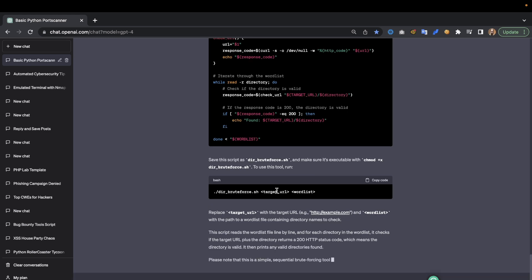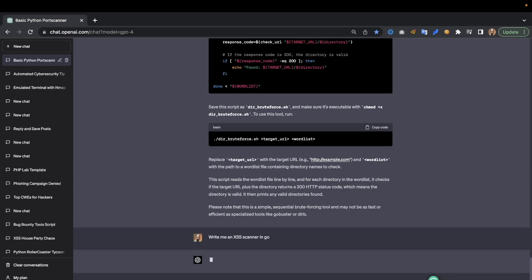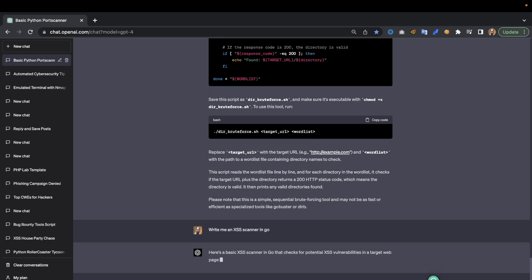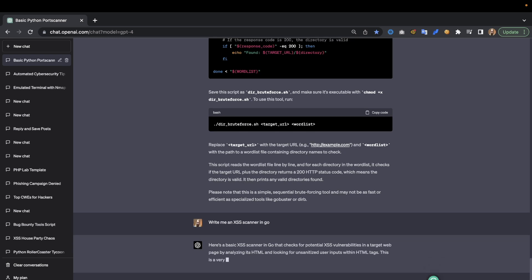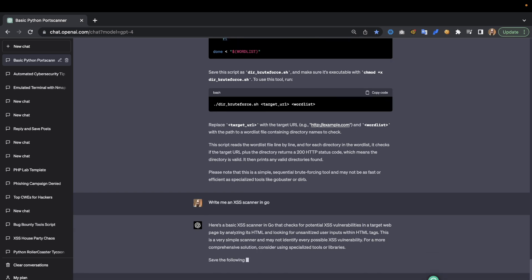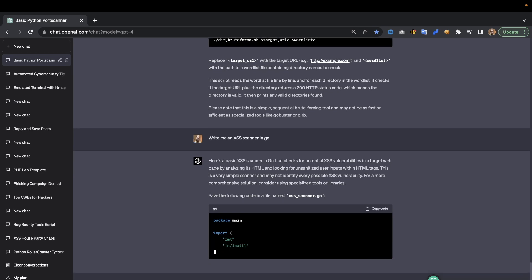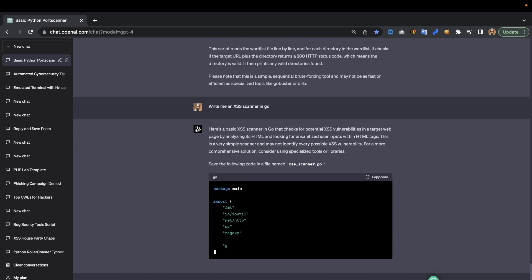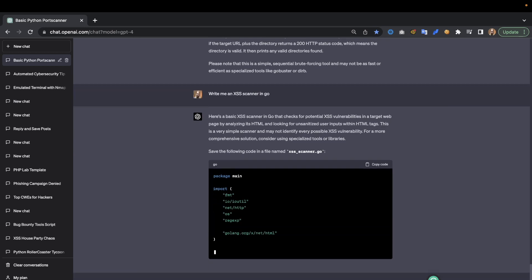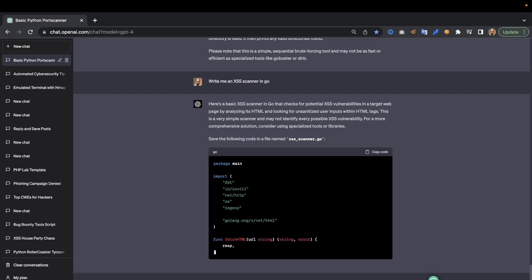Now we have some specialized tools as well, such as a cross-site scripting scanner. Write me an XSS scanner in Go. As you can see it will do that. It looks for HTML, looking for unsanitized user input with HTML tags. And again it's going to be a very simple scanner, but we can expand this as we go along, pun intended.